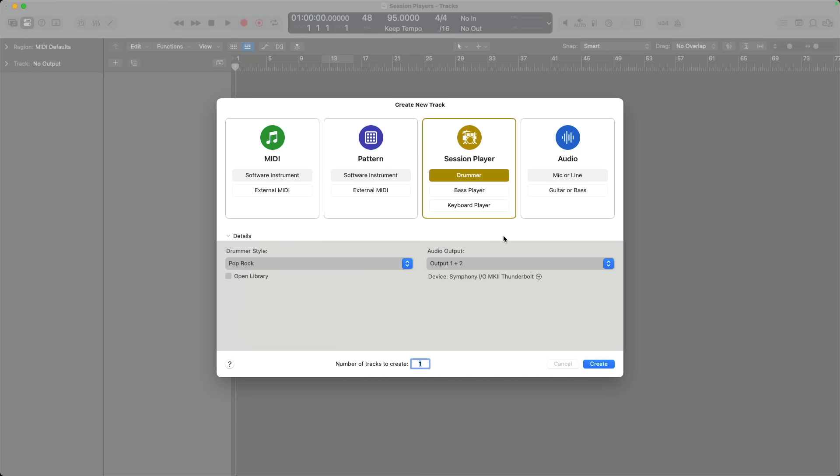So for today, I want to focus on the chord track and help you get these session players moving in the right direction for your music and your projects. Let's start out by loading all three session players into an empty project, and then we'll dig into the chord track.